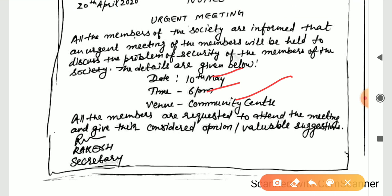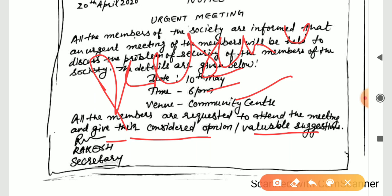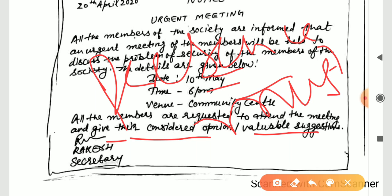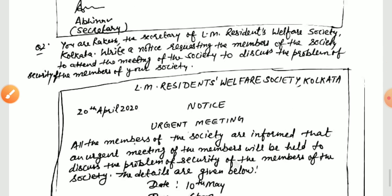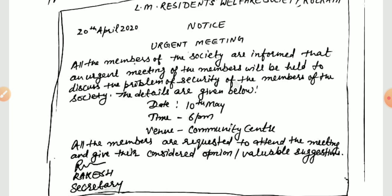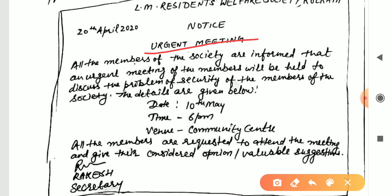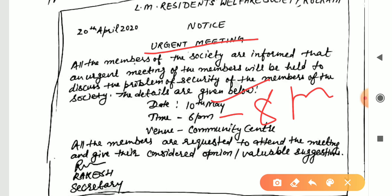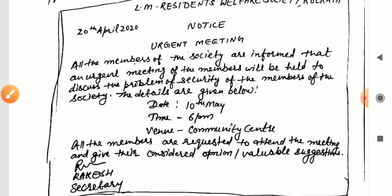All members are requested to attend the meeting and give their considered opinions and valuable suggestions. You can also write that the presence of every member is a must. For other public notices — such as an electricity problem — write the title 'Problem of Electricity.' Inform all members about the issue and invite suggestions. If there is a power cut for two hours, mention the date and timing — for example 6 PM to 8 PM — and the reason, such as repair work. Write: 'All members are requested to arrange accordingly.'